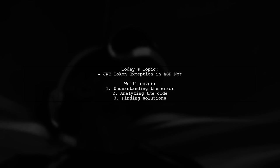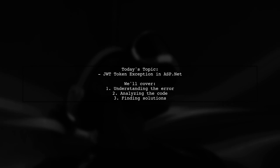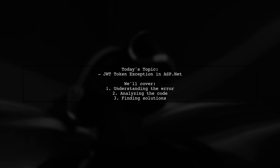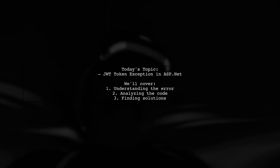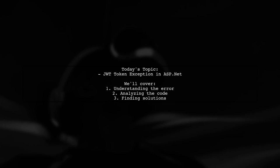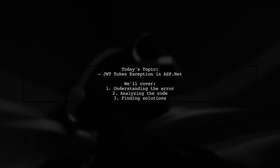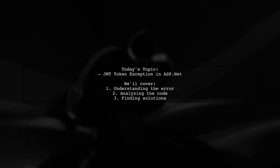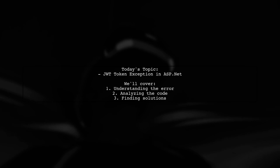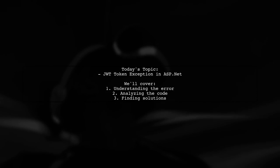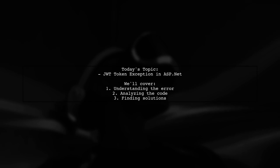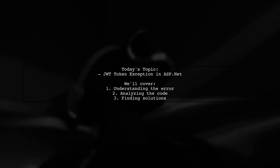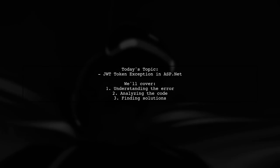Welcome to our Tech Explainer video. Today we're tackling a common issue that developers encounter when working with JWT tokens in ASP.NET. Our viewer has run into a frustrating error: lifetime validation failed, the token is missing an expiration time. Let's dive into the details of this problem and explore how to resolve it.